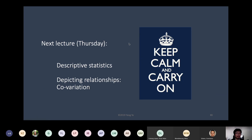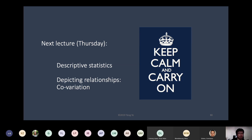Next lecture will be on Thursday, from one to four. I will add all of you to the Teams channel for this course and send you an email. I'm going to use Zoom for the next session. We'll look at descriptive statistics — mean, standard deviation, mode, median — and then move on to depicting relationships between two variables, addressing the concept of covariation. The essence of statistical analysis is to explain variation using other factors — using one variable to explain the systematic variation within another variable.